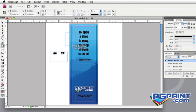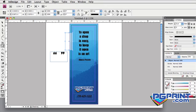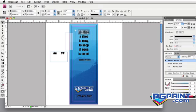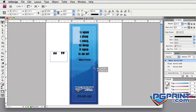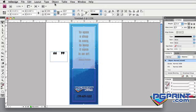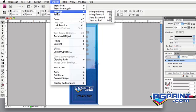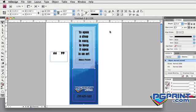Now create another rectangle, fill it with white and set the opacity to 50%. Now you will want to have it behind the type, so select the white box and the background, and go to the Object menu, Arrange, Send to Back.